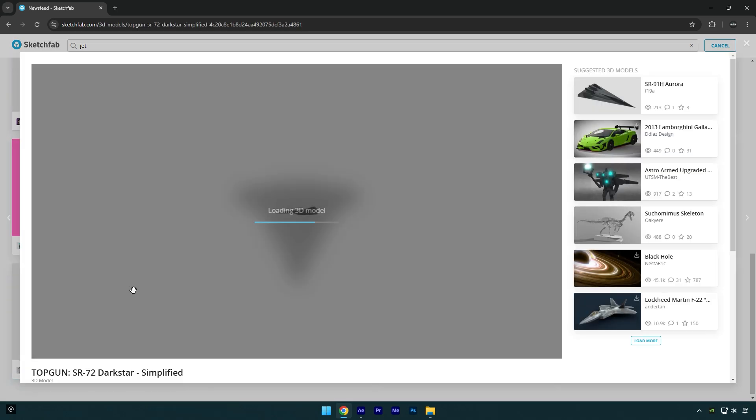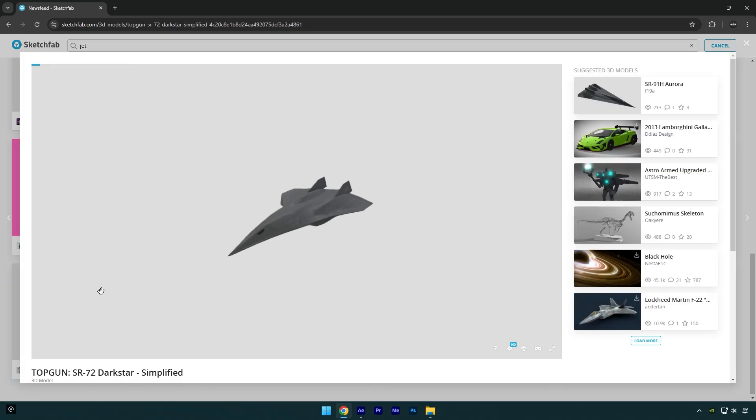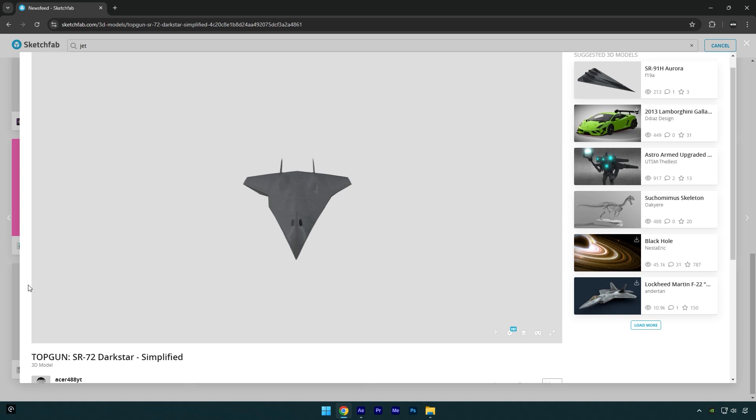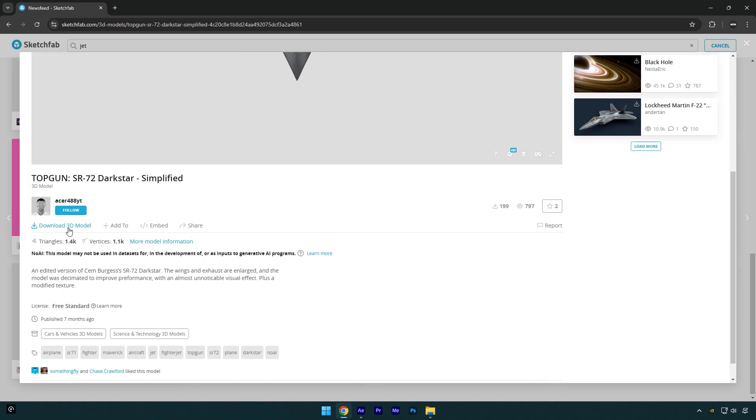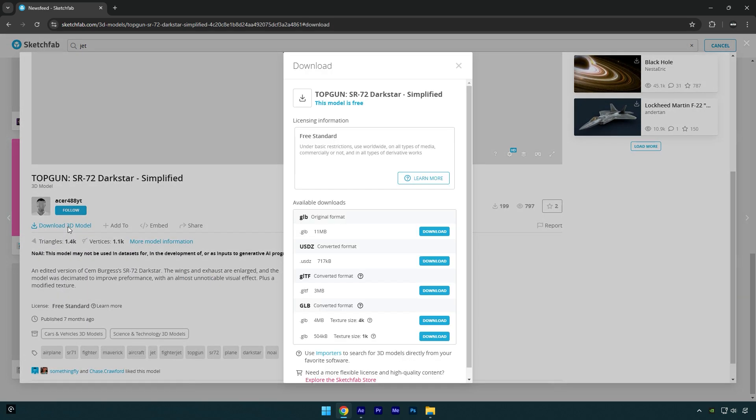Let's download this one, the model looks so cool to me. Scroll down and click on Download 3D Model. Make sure to download GLB format with a 4K or 1K texture size. If you have a good GPU, download 4K.